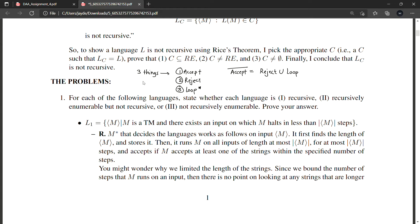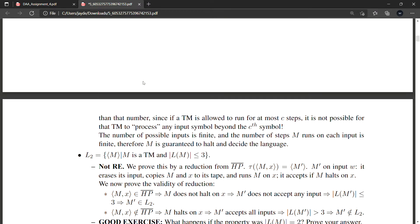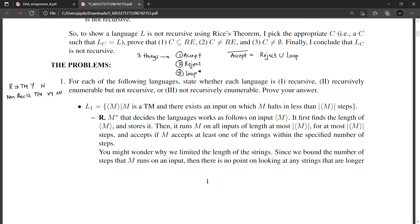Similarly, the complement of reject is either accept or loop. Now, whenever something is recursive, it means the Turing machine can say yes and no for any given input string. If something is non-recursive, the Turing machine can't say yes and can't say no. And something called recursively enumerable means the Turing machine says yes only if the string belongs to the language; otherwise it may or may not say no.